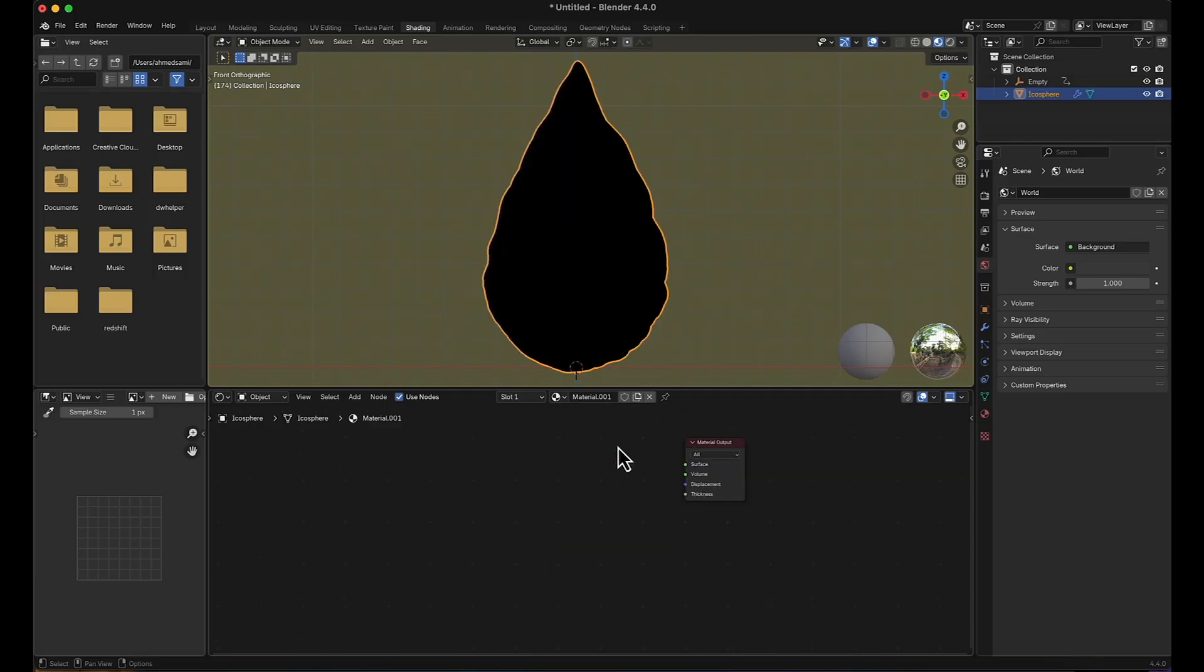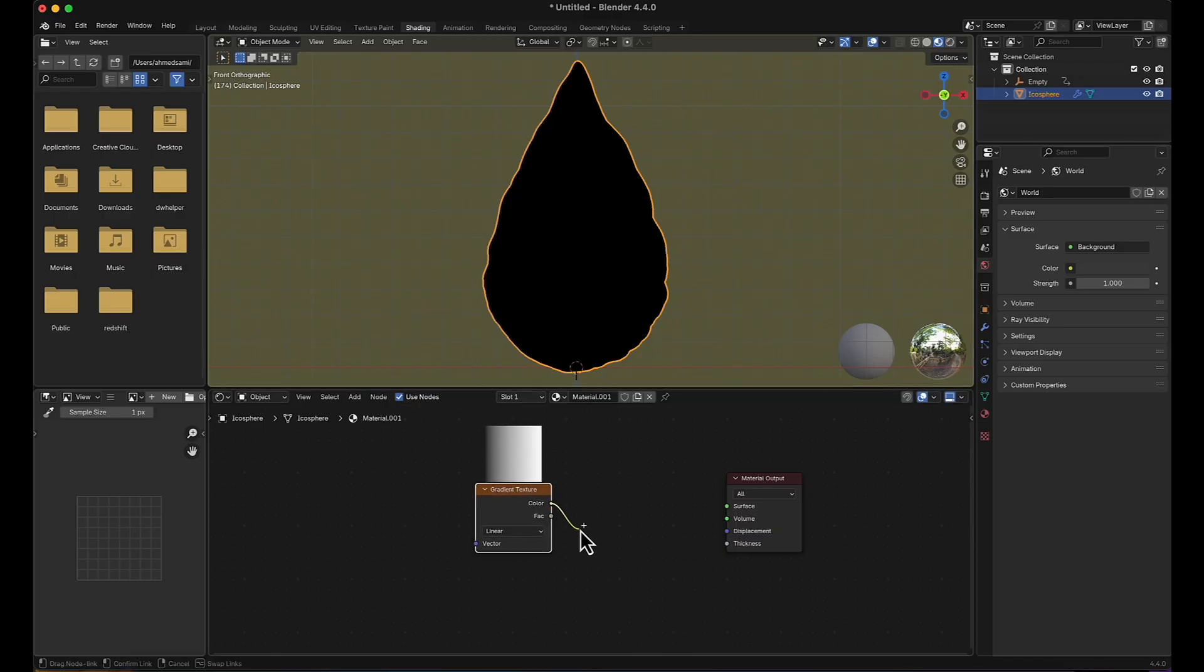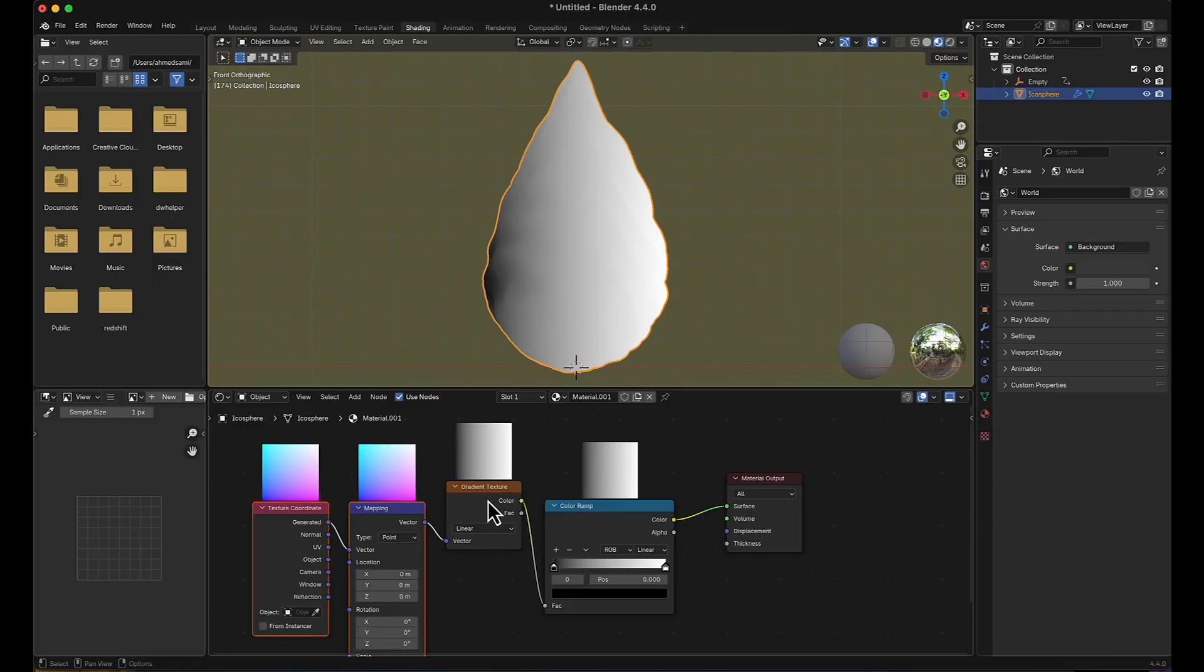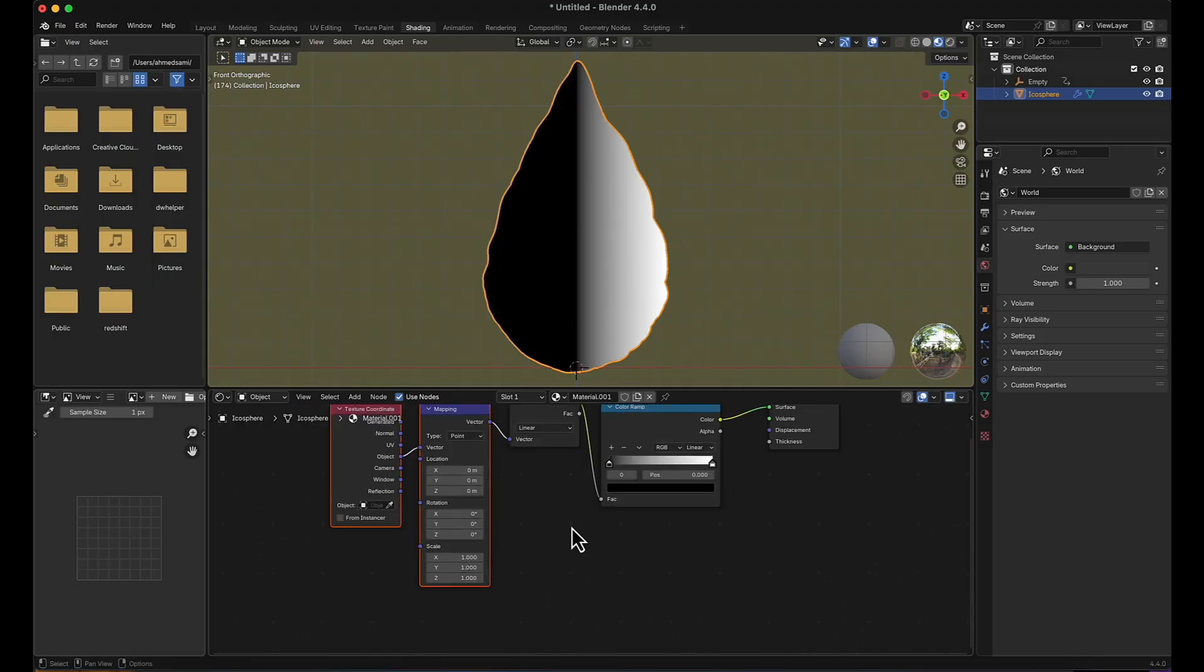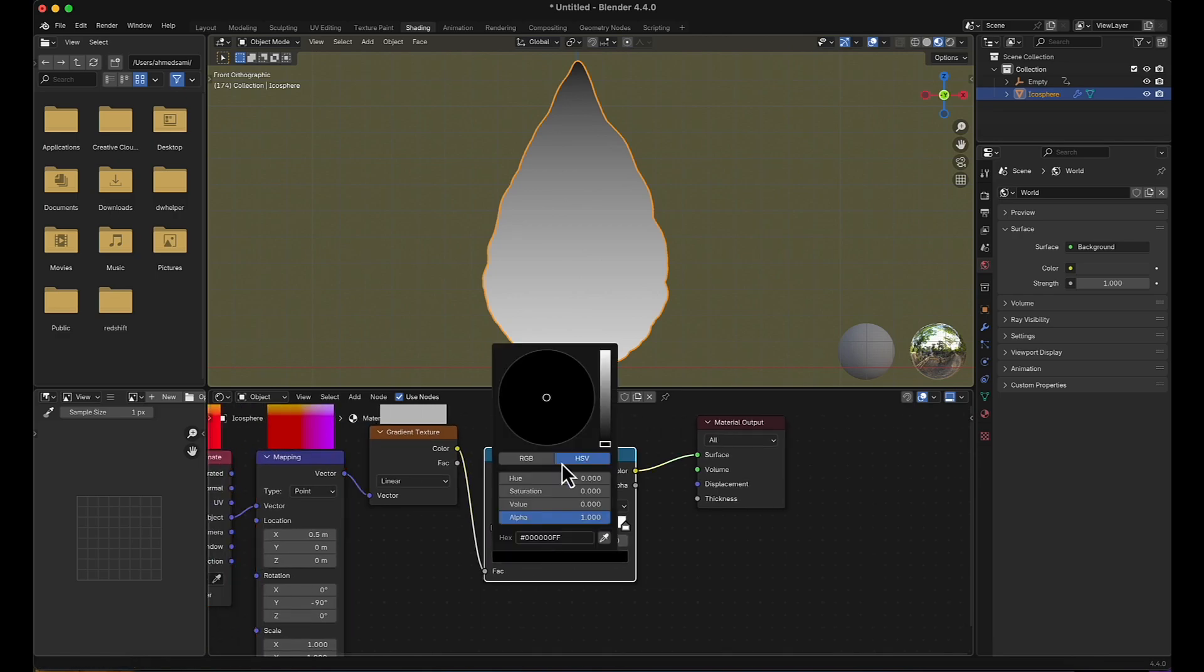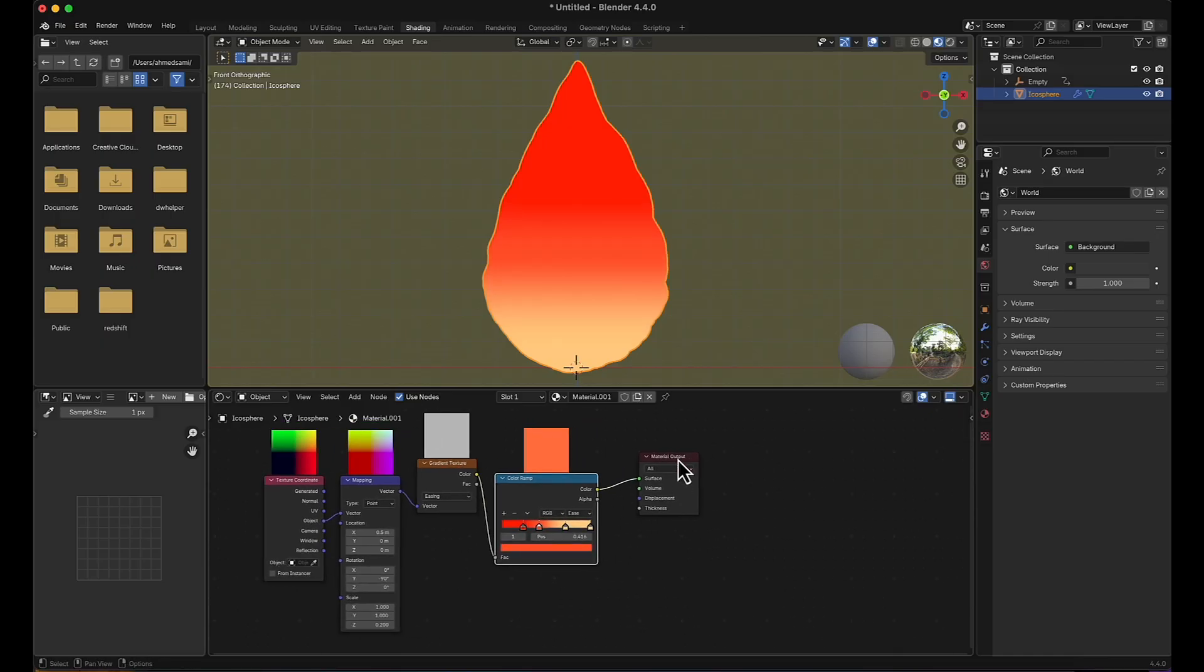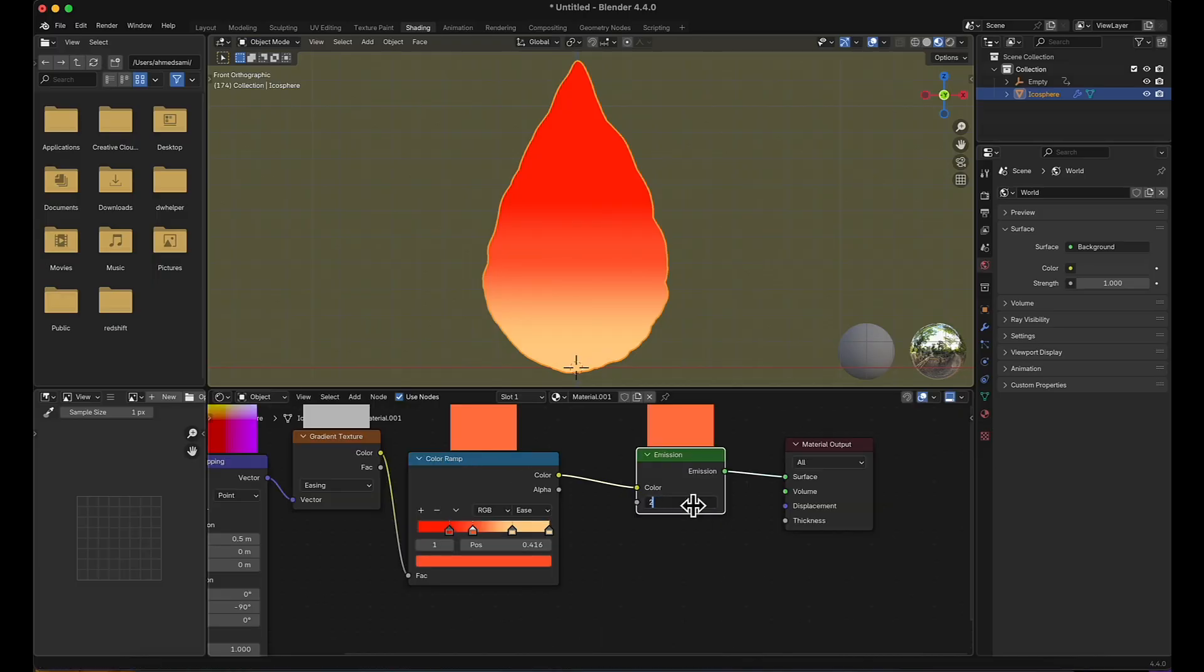Delete the principle BSDF and start by adding a gradient texture for the main object, connect it to a color ramp, then connect it to the surface. Control T to bring the mapping and texture coordinates, switch to object, and I'm going to make it negative 90 and the scale to 0.2. I'm going to start adding some colors. I will change everything to ease. Now I'm going to add an emission, increase strength to 2.